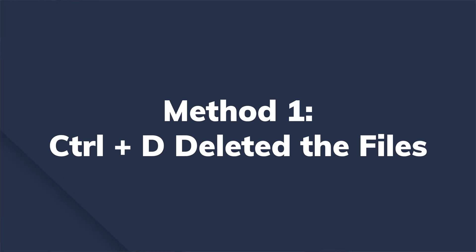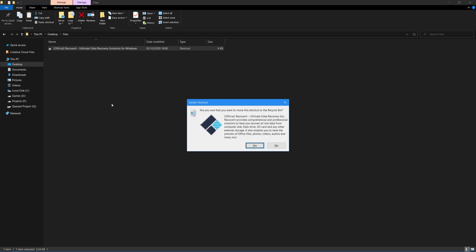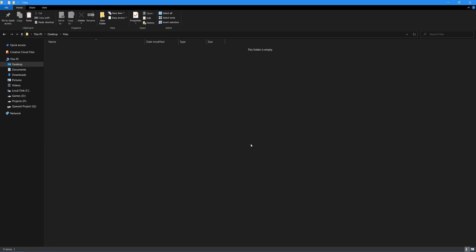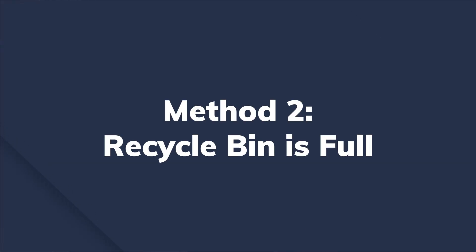Ctrl+D deleted files. Pressing either Ctrl+D or the Delete button is a common way to remove files, and many people use it to do the job. The good news is that if you have deleted a file by pressing either of those keys, you can easily get it back with the Ctrl+Z key combination. Pressing Ctrl+Z will undo your action and you'll be able to recover the deleted file in no time.